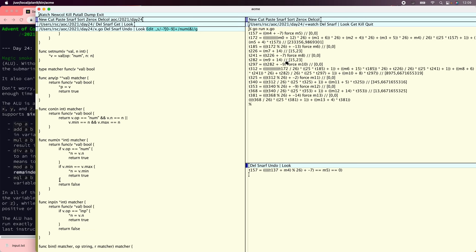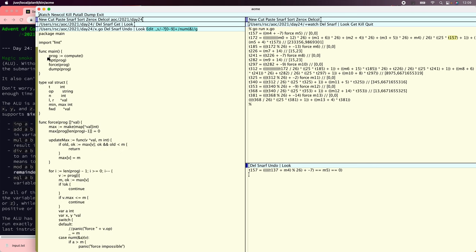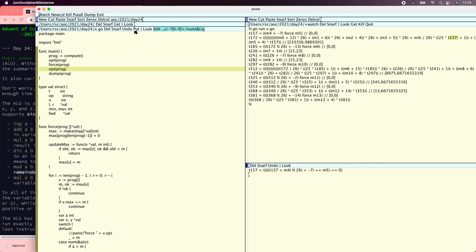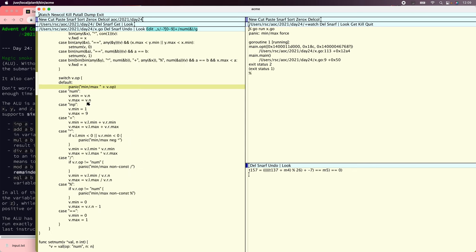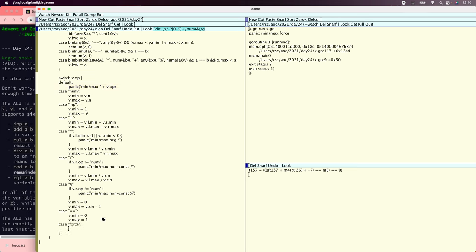That didn't seem to do very much. But we did the forcing and now we have to re-optimize. This is another pretty common compiler problem — one optimization pass makes other optimization passes find more things. So you have to figure out what order to run them in. Now that we're running the optimizer again, we have to deal with forcing. The result of force is always zero, min equals zero.